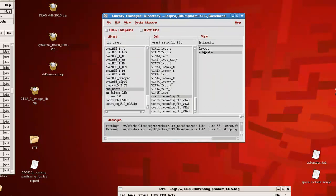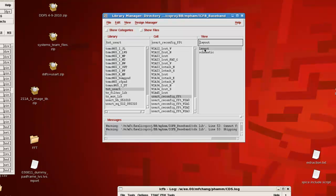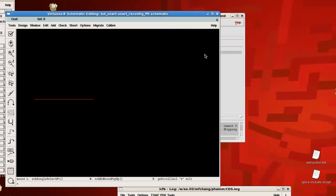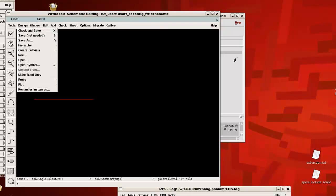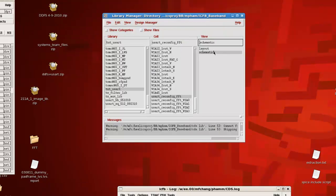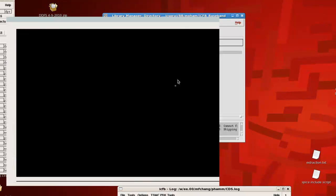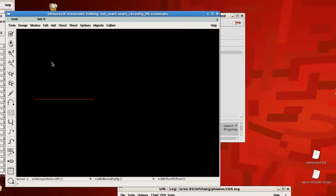So now we have a layout that has passed DRC, has passed LVS with the synthesized Verilog from Encounter. We've just generated a schematic. The last thing to do is to create a symbol so that we can use this particular schematic easily. Create a symbol for these blocks that you've just streamed in.